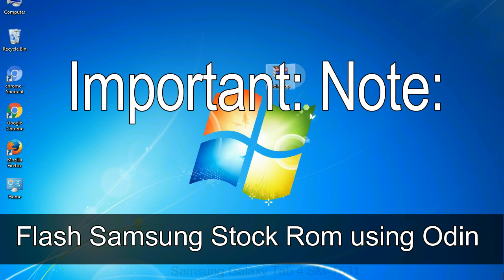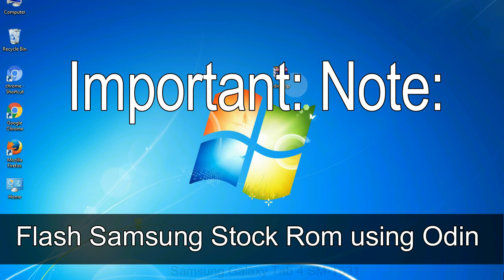Important note: Flashing stock ROM or downgrading stock ROM does not void your phone warranty. So, don't worry about the device warranty. Installing official firmware or stock ROM does not involve much risk most of the time. However, try this at your own risk. We will not be responsible for any harm done to your device.